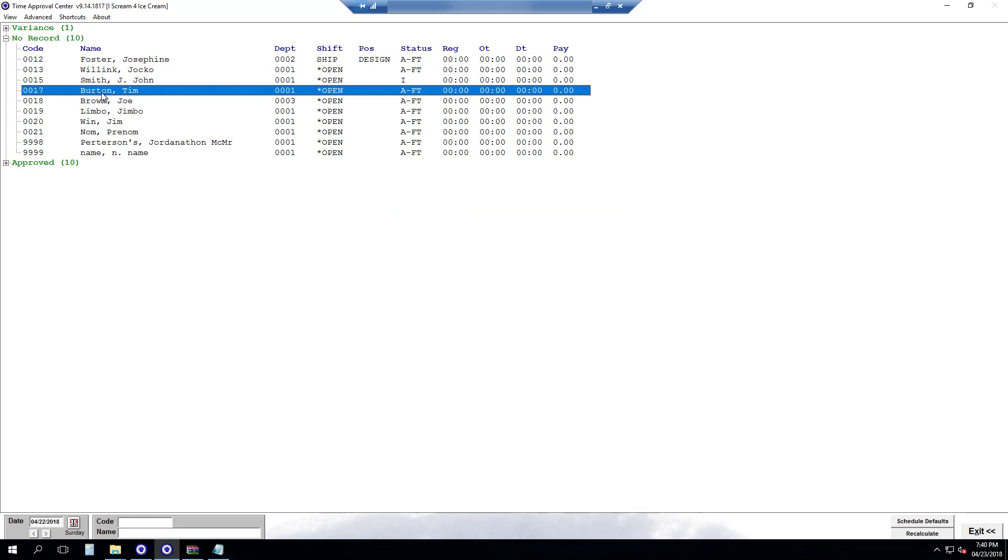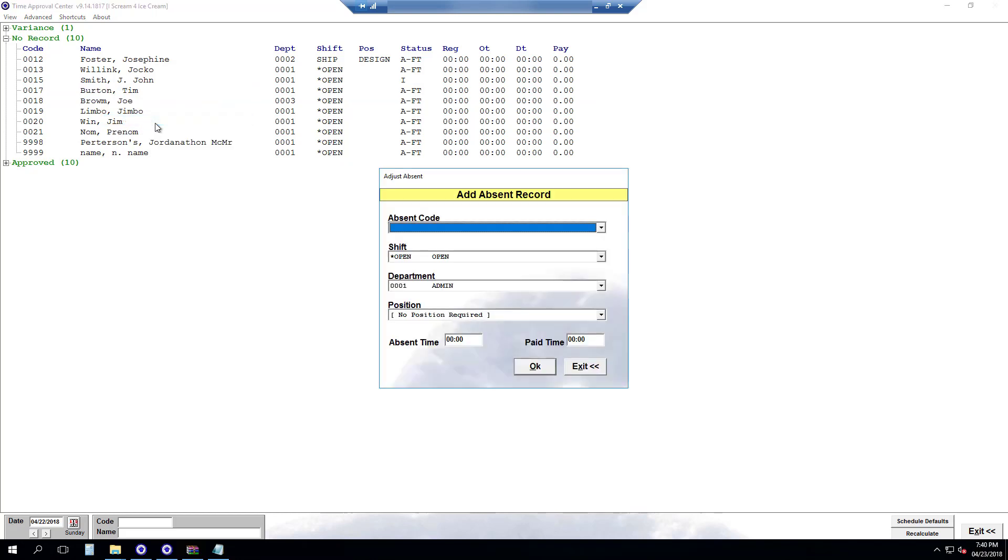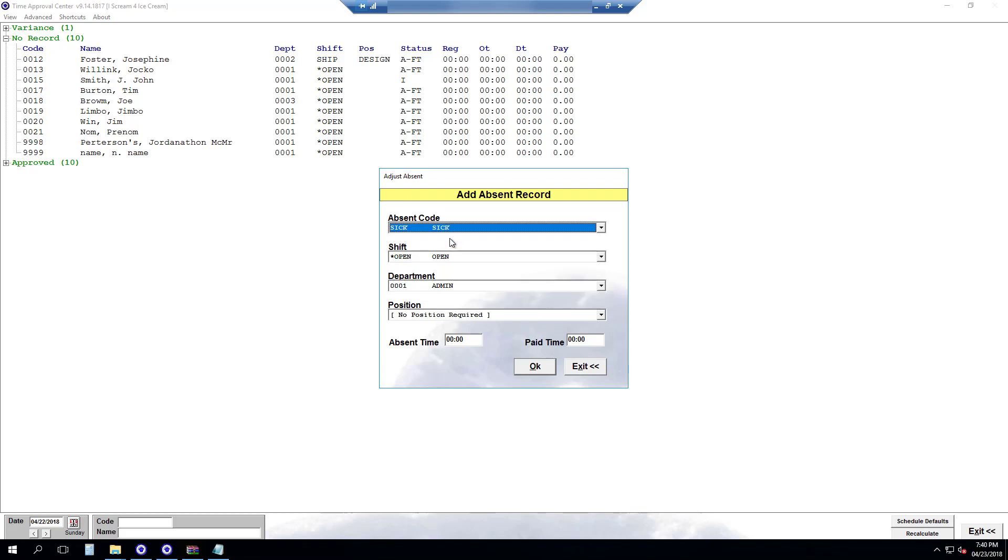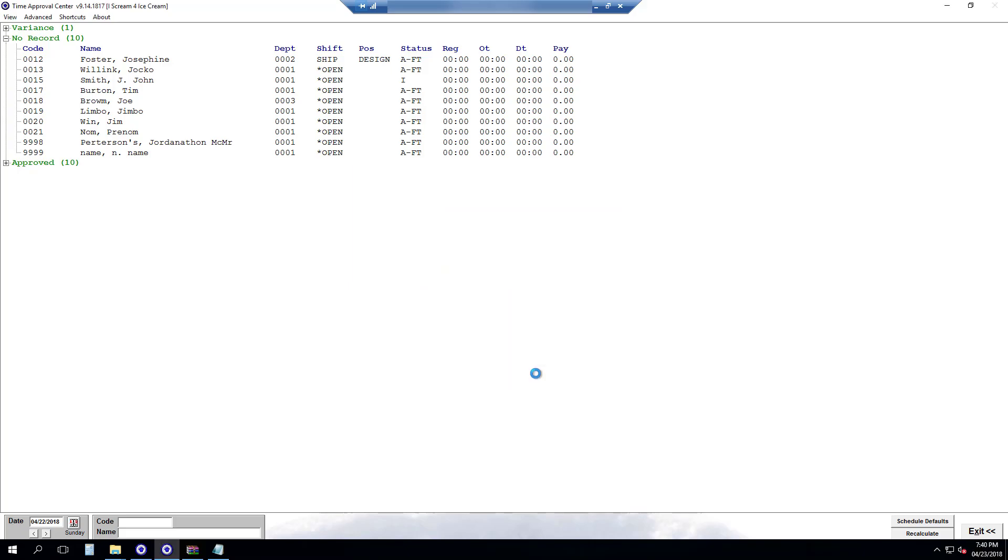And for adding absent we right click add absent. Select our absent code. Enter our absent time. 8 hours. Enter any paid time if that's applicable. And then OK.